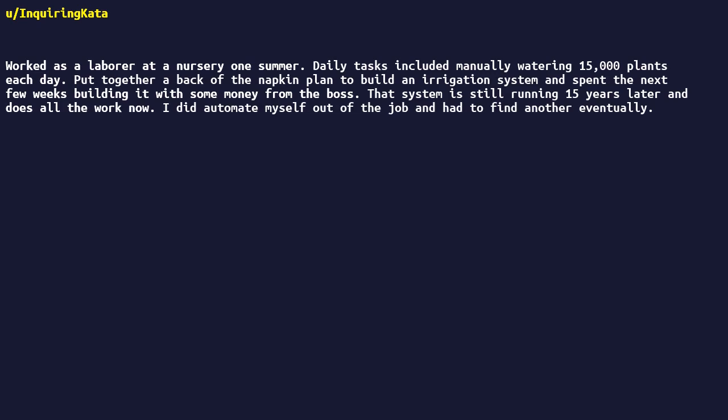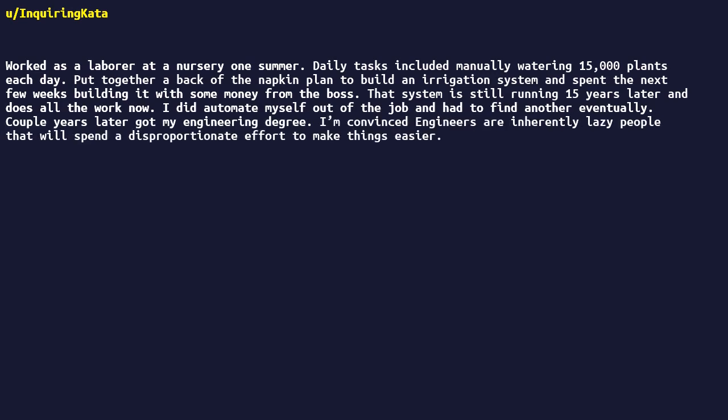I did automate myself out of the job and had to find another eventually. A couple years later got my engineering degree. I'm convinced engineers are inherently lazy people that will spend a disproportionate effort to make things easier.